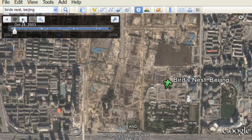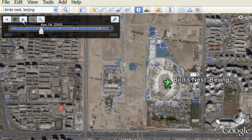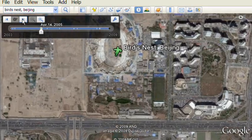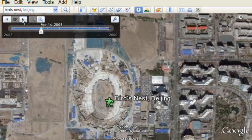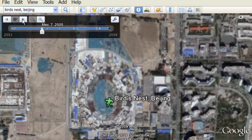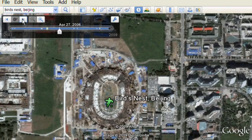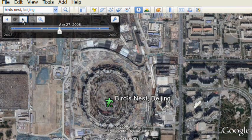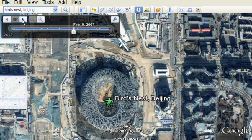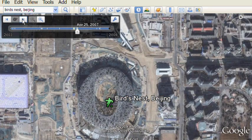Now we're going to advance the time slider to newer imagery. Here you can see where the stadium first started taking shape as it was being built. We'll advance some more and there it is being built more — and keep going.